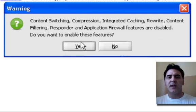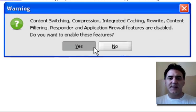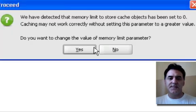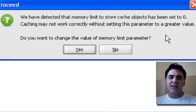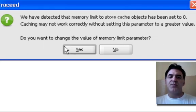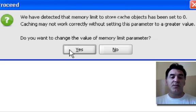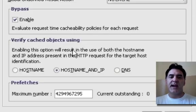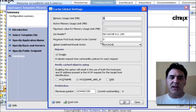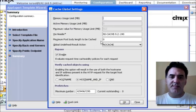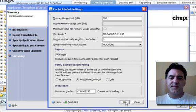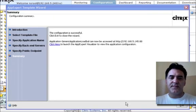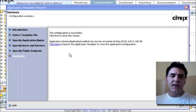Of course, click yes. We have detected that memory limit to store cache objects has been set to zero. Caching may not work correctly. So, of course, we need to change the values of the cache. And I'm going to make it 200 megabytes, let's say. Okay.